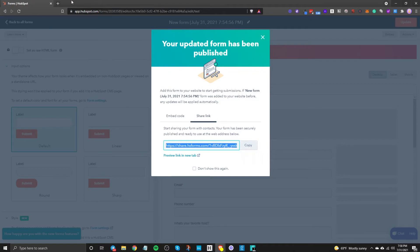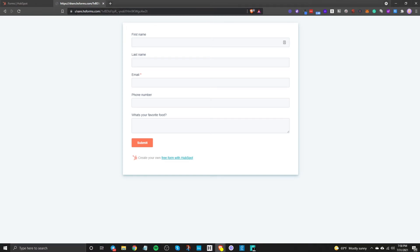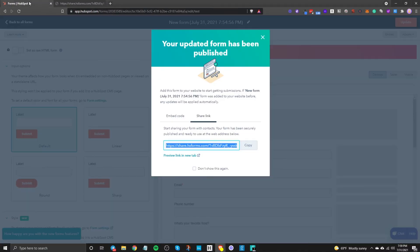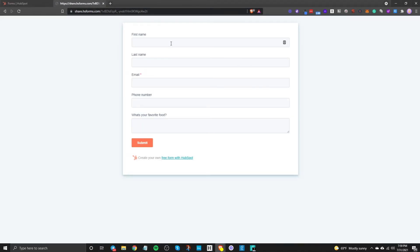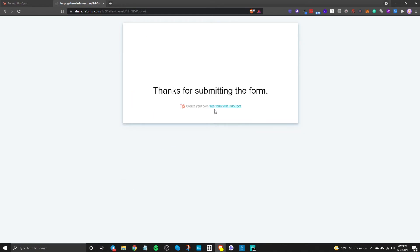You can also share this link so if you copy this link you can see the form here so you can see the URL share.hsforms.com and then you can actually send this out to people and they can fill out this form and that will go directly in to HubSpot. So for example let's try it out so I will put some information here and let's just put a number and pizza so click on submit and there we go thank you for submitting the form.